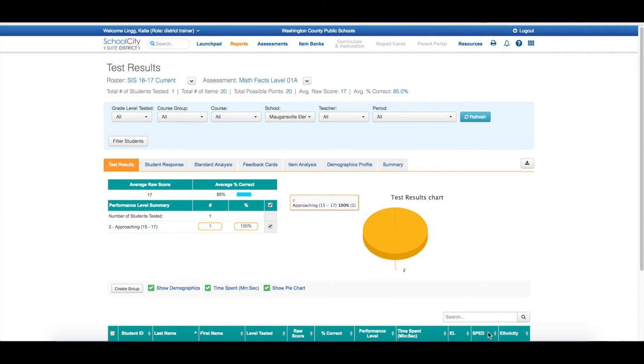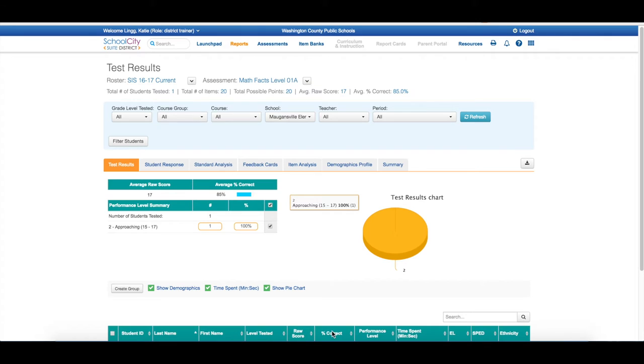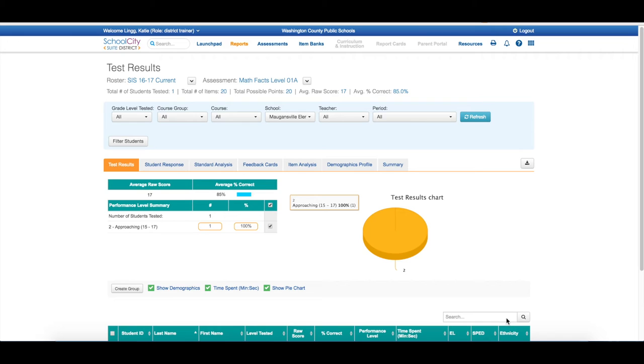To protect the student's identity, I am not going to show you the name, but as you can see, I get the level tested, raw score, percentage correct, the performance level, but I also get the time spent that they took the test. I get to know if they are an EL student, a special ed student, as well as their ethnicity.